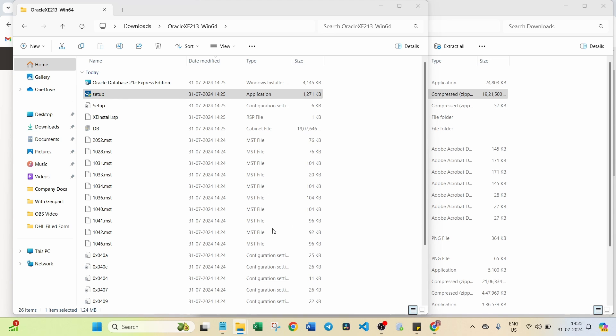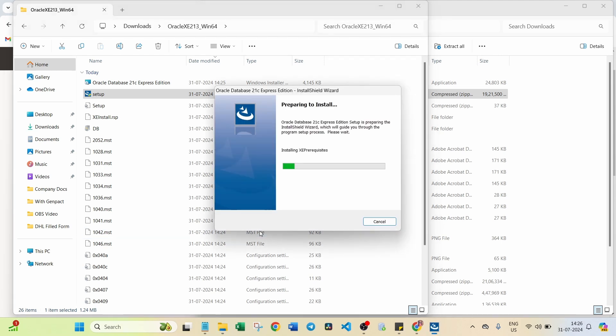Click on Yes. You will get one pop-up window which is the user account control pop-up. You can click on Yes. Preparing to install here.